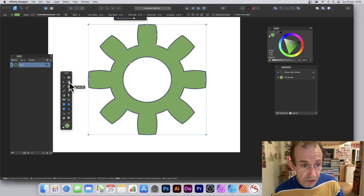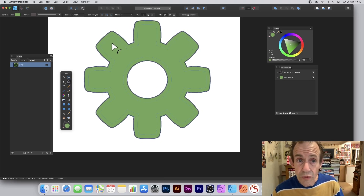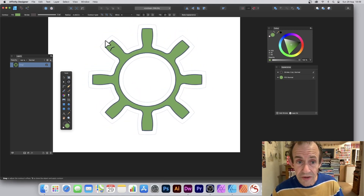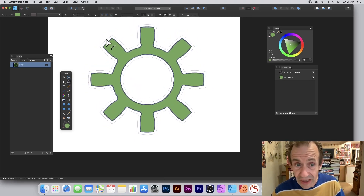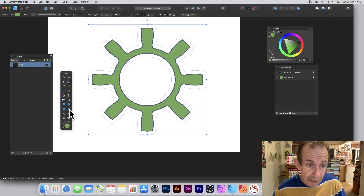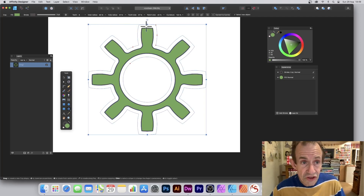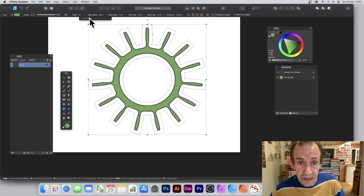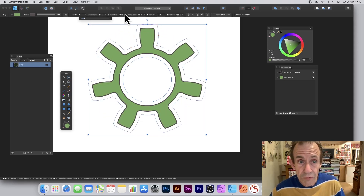Go here to the contour tool and simply drag in or drag out, and you can create a variety of different designs. It's still interactive — you can go back to the cog tool and still modify the number of cogs. All these things can be changed very quickly.